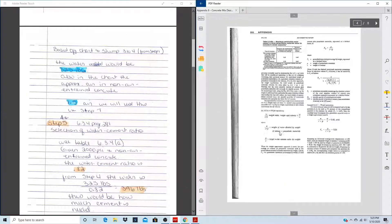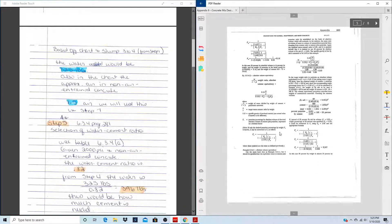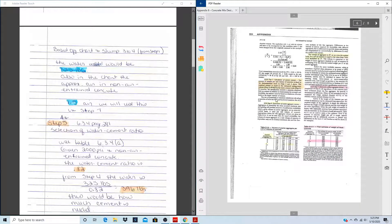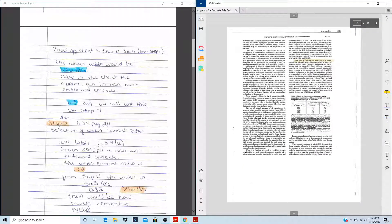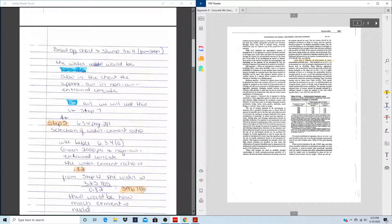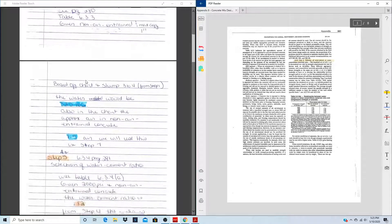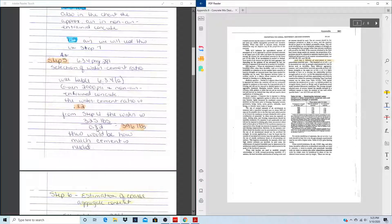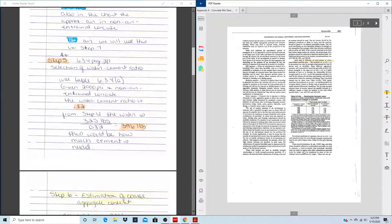Step 4 is the selection of the water-cement ratio. We'll look at Table 6.3.4A. We have 2,000 psi and non-air-entrained concrete, so our water-cement ratio is 0.82. You bring down your water value from Step 3 and divide by 0.82 to get how much cement you need. That gives us 396 pounds of cement.